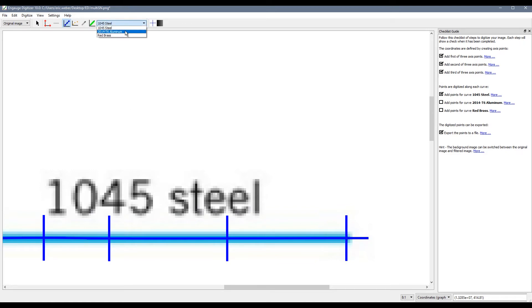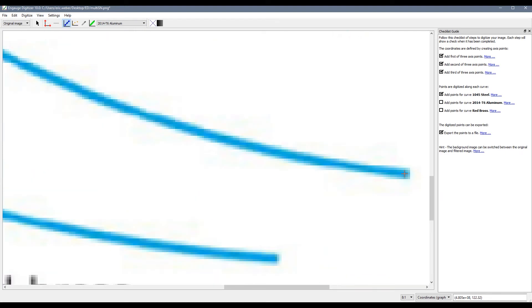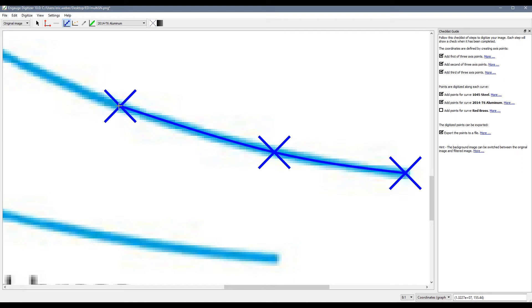Next I will select aluminum from my curve list. I will scroll down a bit to find my aluminum curve and then again I will just start selecting points along this curve.